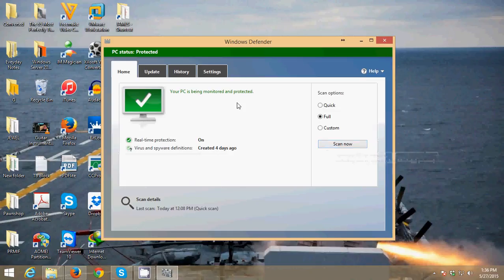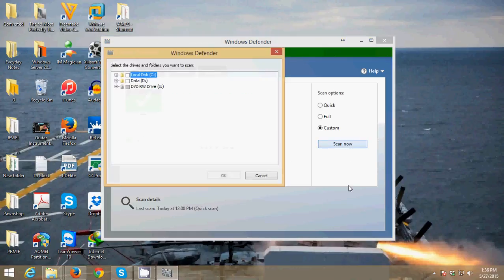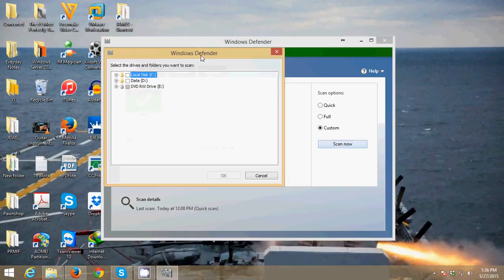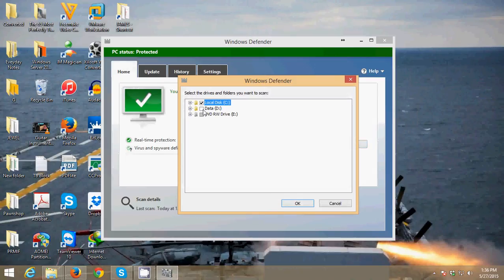I'm going to show you the third option, which is Custom. This custom option will just scan whatever drive you want to scan. I'm going to click Scan Now. If you want to scan just your local C drive, select that drive. Or if you want drive D, just select drive D. That's a custom scan.